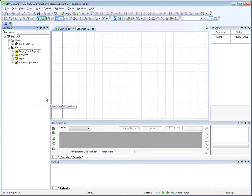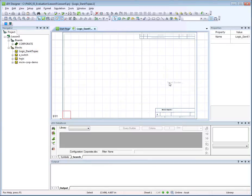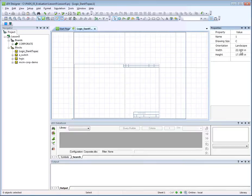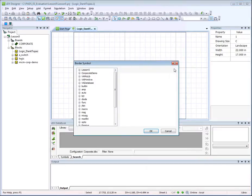Add a border by right-clicking in the working area, then select Insert Border. You can change the border at any time by right-clicking and picking Change Border from the menu. Select the sheet from the Borders Library partition.